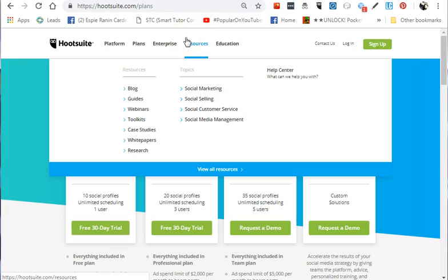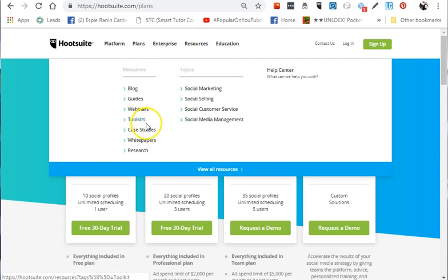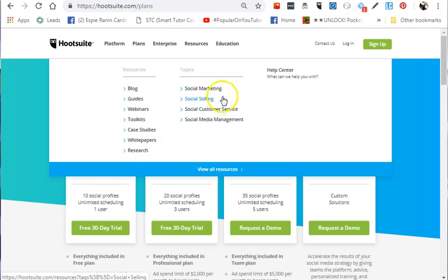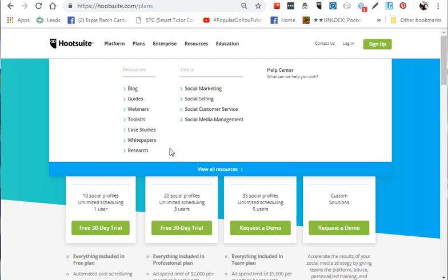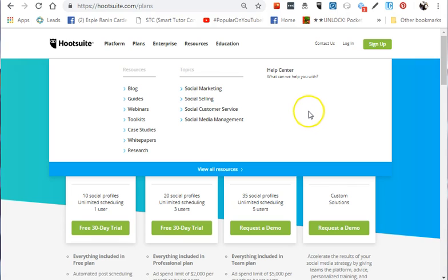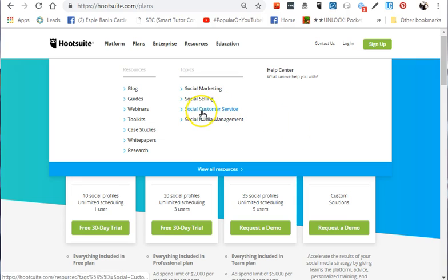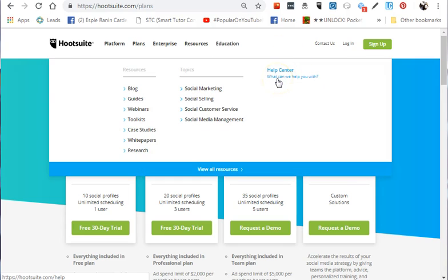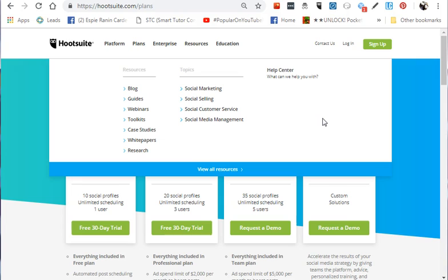Hootsuite offers different types of resources perfect for newbies: blogs, guides, webinars, toolkits, case studies, white papers, and research. Training topics include social marketing, social selling, social customer service, and social media management. They have a help center, and if you can't find answers, their chat support is open 24/7.